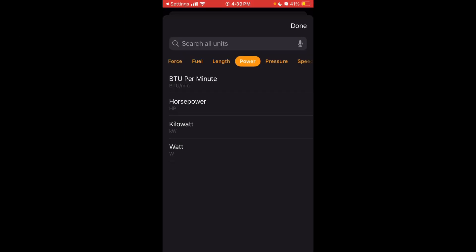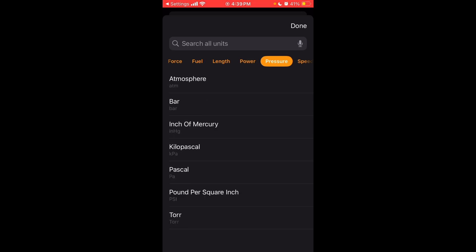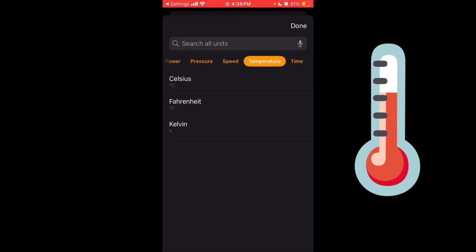For power, you have BTU per minute, horsepower, kilowatts, or a watt. For pressure, you have atmosphere, bar, inch of mercury, kilopascal, pound per square inch, or a torr. For speed, you have foot per second, kilometer per hour, knot, meter per second, or mile per hour.